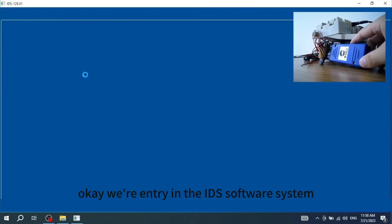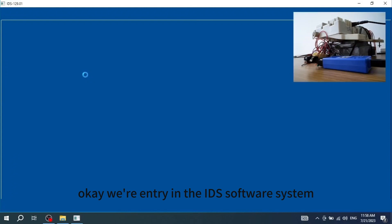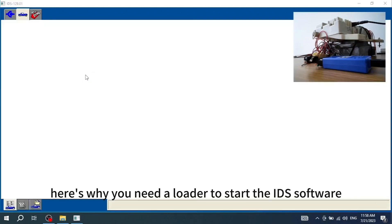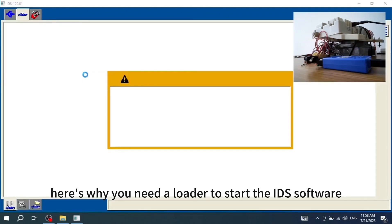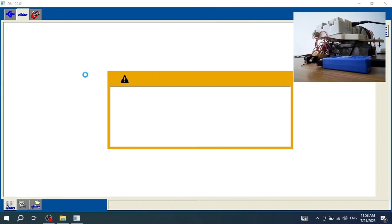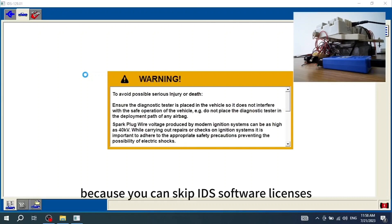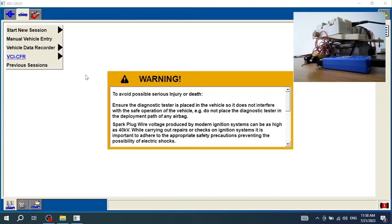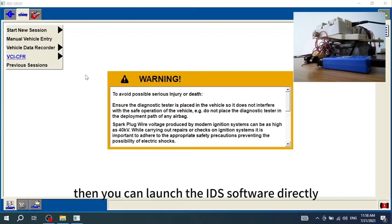Okay, we're entering in the IDS software system. Here's why you need a loader to start the IDS software. Because you can skip IDS software licenses with the loader. If you have IDS license, then you can launch the IDS software directly.